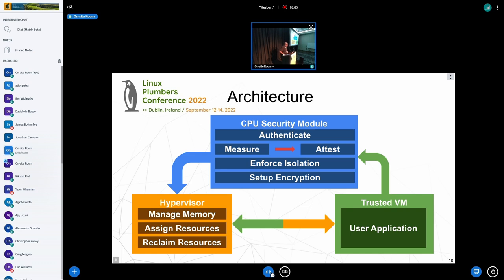The architecture, when looking at VM, has a CPU with a security module, a hypervisor which is most likely Linux, and a trusted VM. Whenever memory is assigned to the VM, the VM authenticates the memory and talks to the CPU security module. The CPU security module programs a bunch of tables to isolate the memory from the hypervisor, and at that point the trusted VM can start using that memory — the security module enforces isolation from everything else in the system.